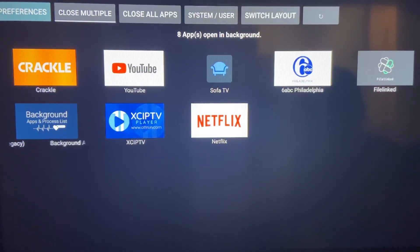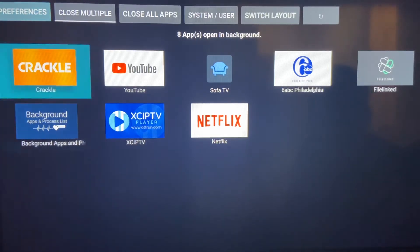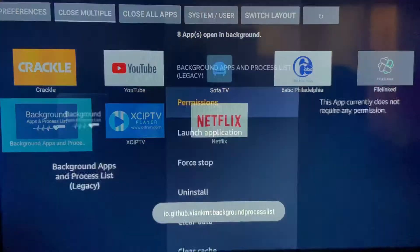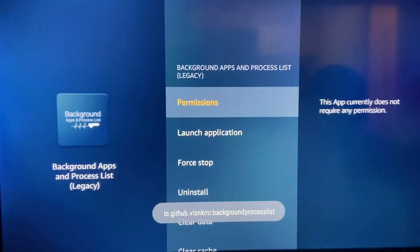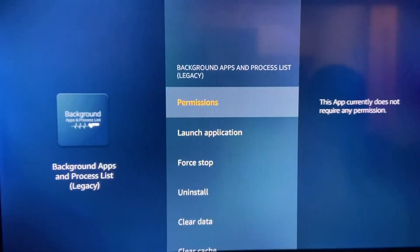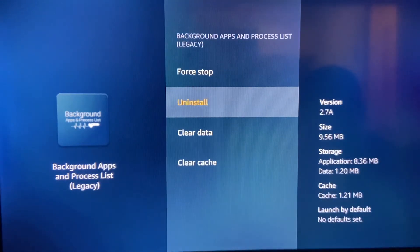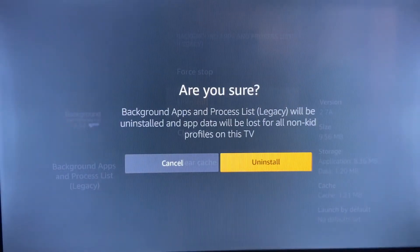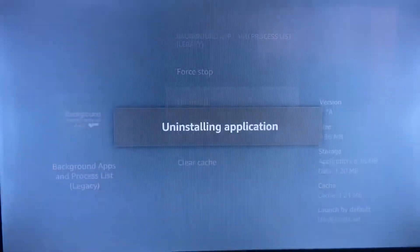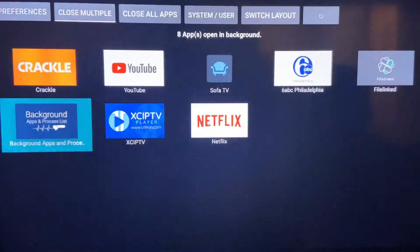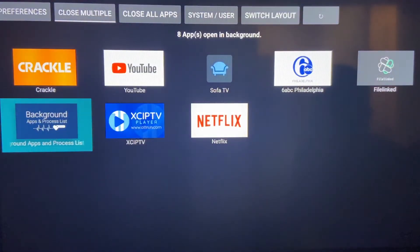But the first thing you want to do is uninstall the old version. You're going to go down here to Background Apps and Processes. Typically when you launch this thing, you would force stop and hit the back button, but this time you're going to uninstall it because we don't need the old version anymore. So uninstall the old version. Done.